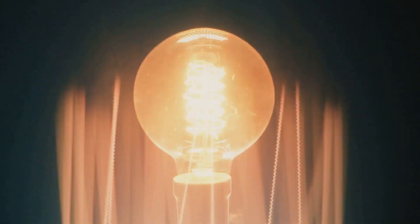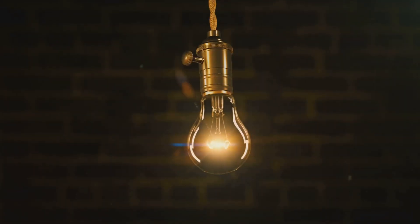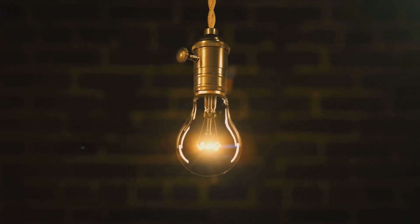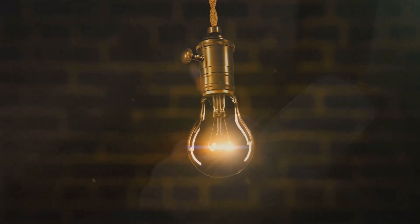So why do modern light bulbs fail so much sooner? Some argue it's a clear case of planned obsolescence, a stark contrast to the longevity of the Centennial Light.